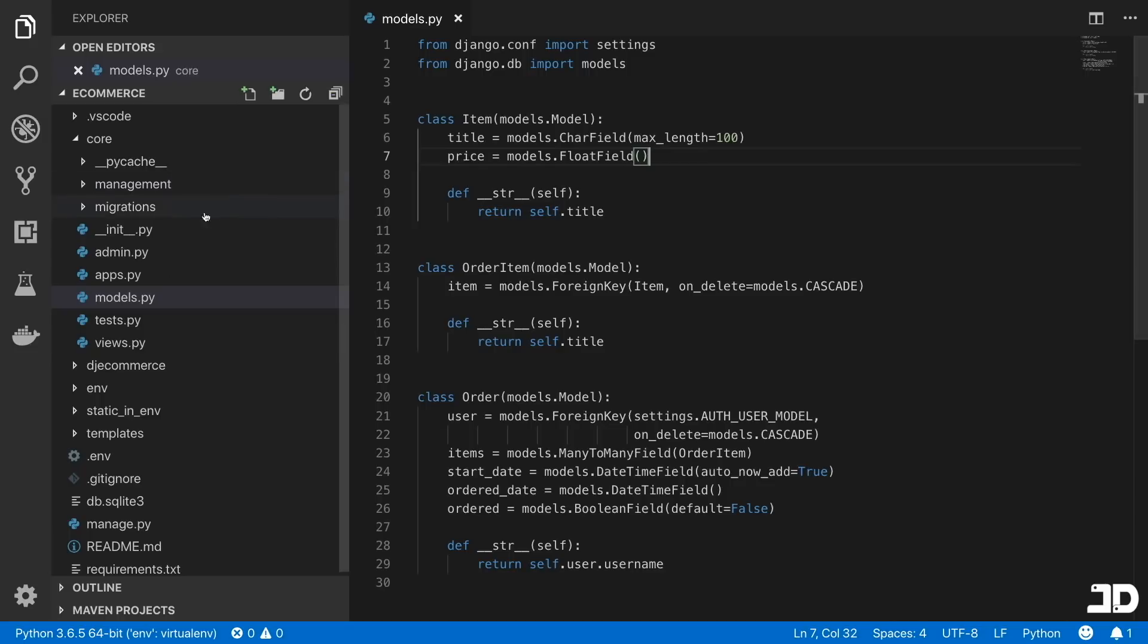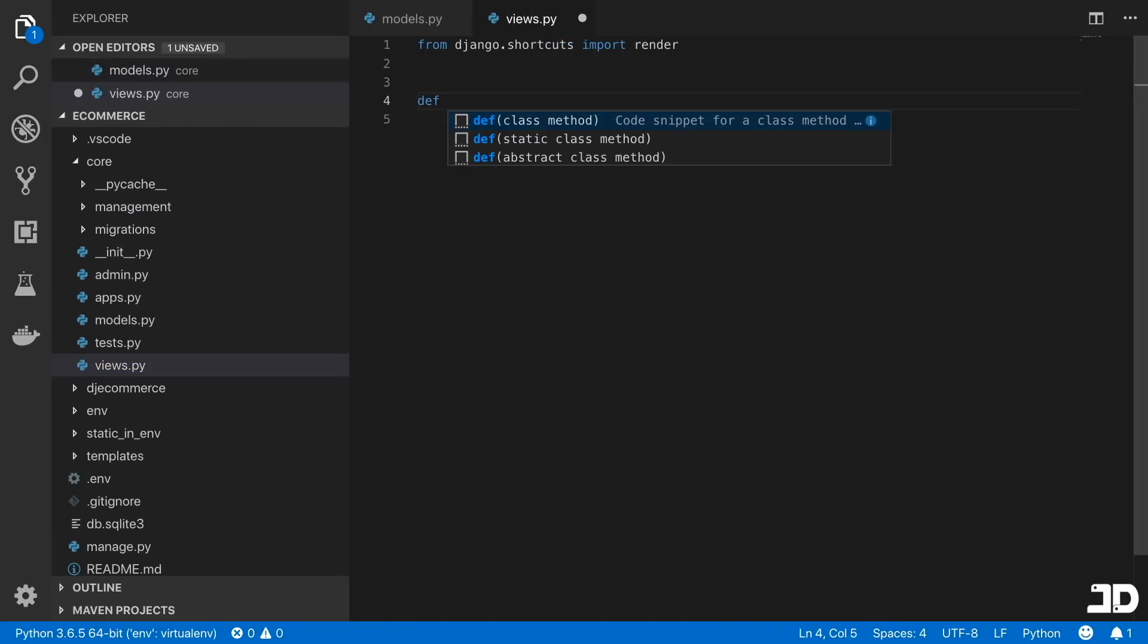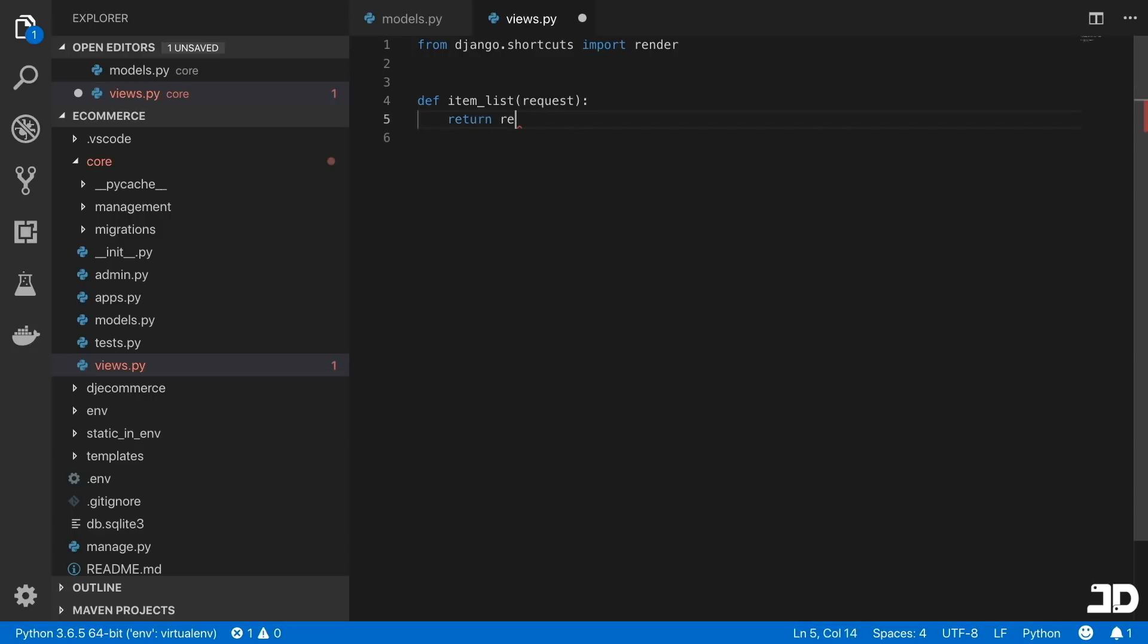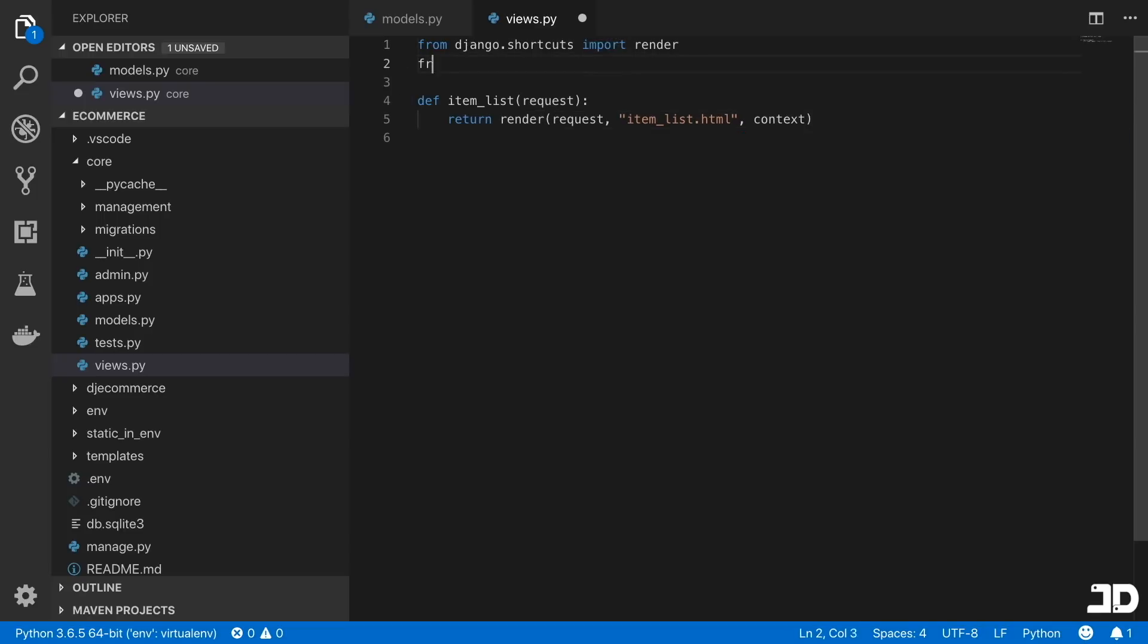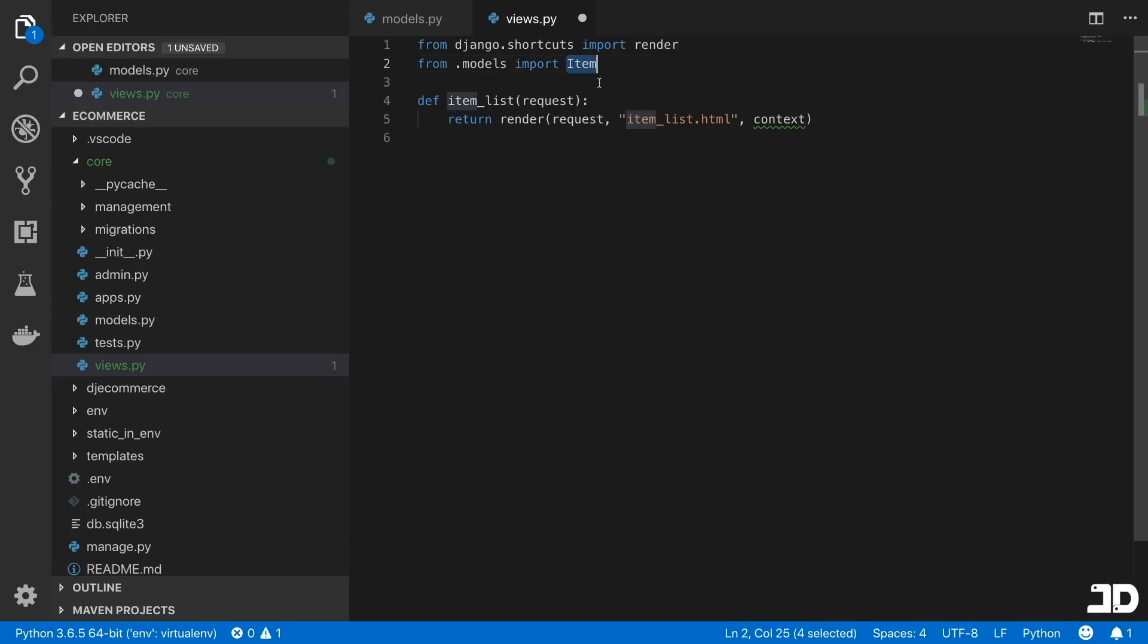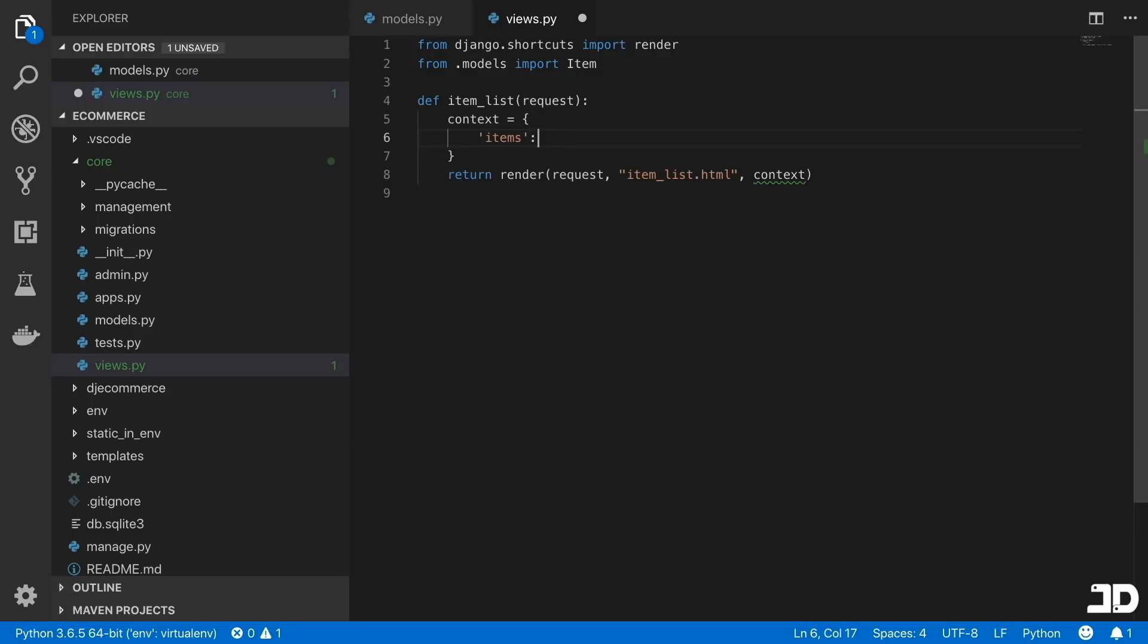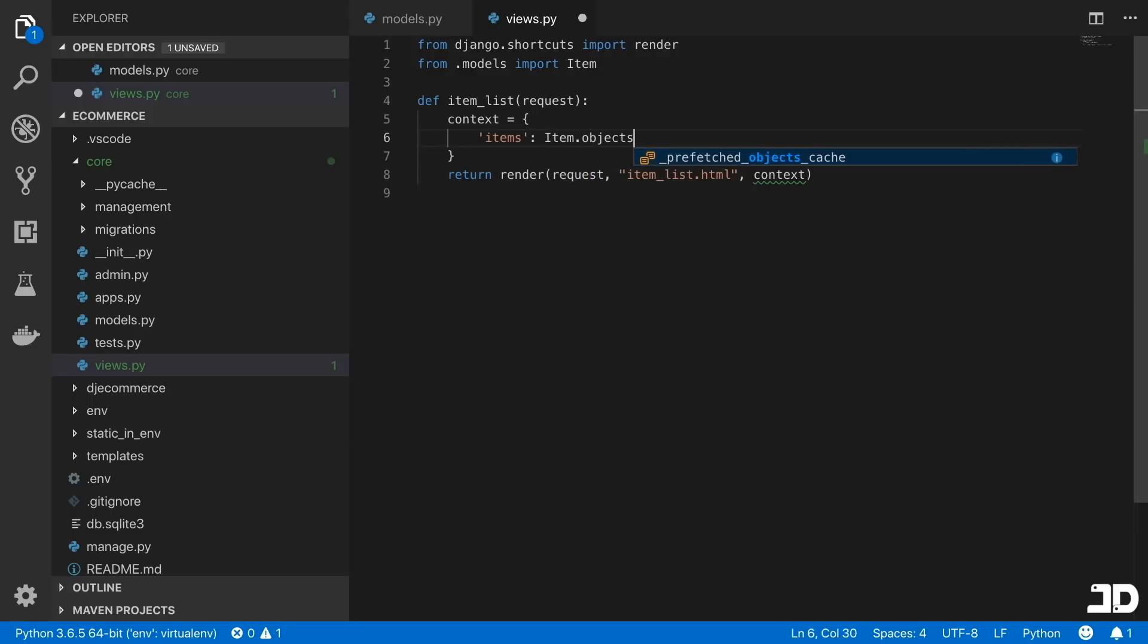And so now we can go into the views and just create some basic views here. So we'll say define, let's say the item_list, which just takes in a request, and say return render of that request, which we can just go to item_list.html. And we'll create some context, which we'll need to get those models. So we'll say from .models import Item just for now. And then we can say this context has items, which can just be Item.objects.all.